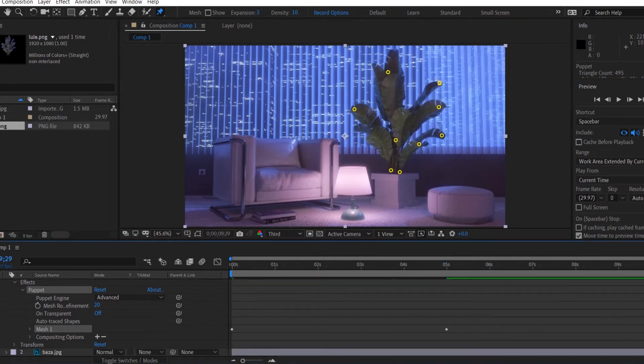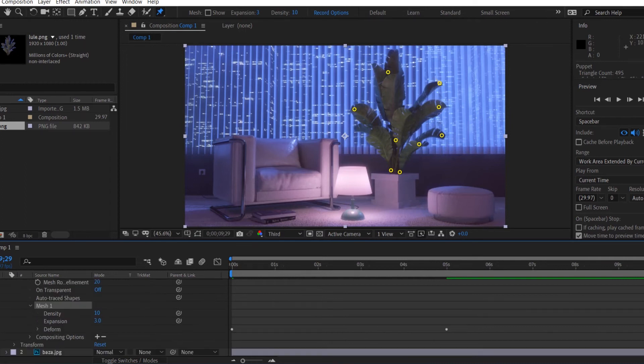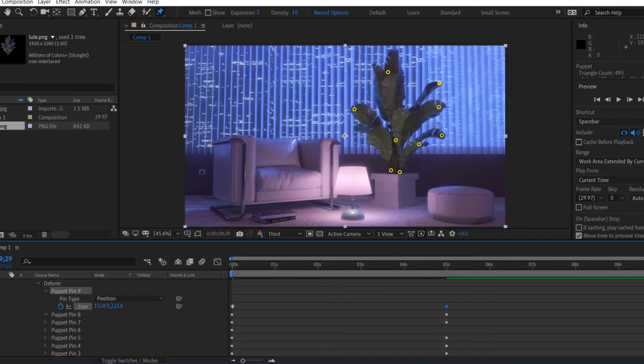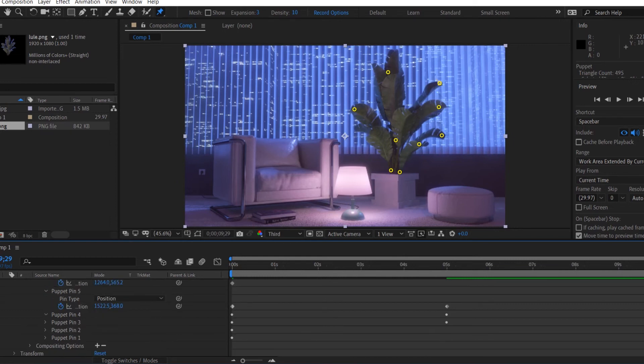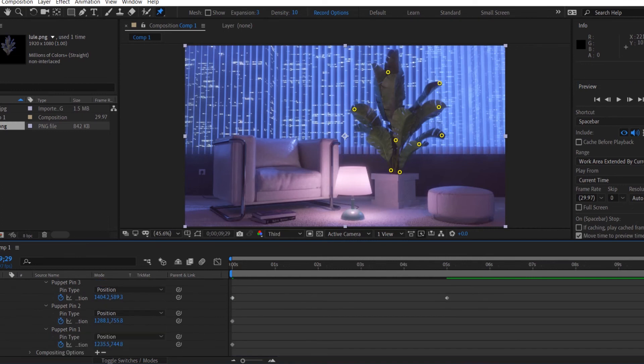Now we're going to go to the end of our composition and we're going to go to the mesh one and select each puppet pin so we're going to reveal our keyframes. And what we're going to do is copy all of our keyframes at the beginning and